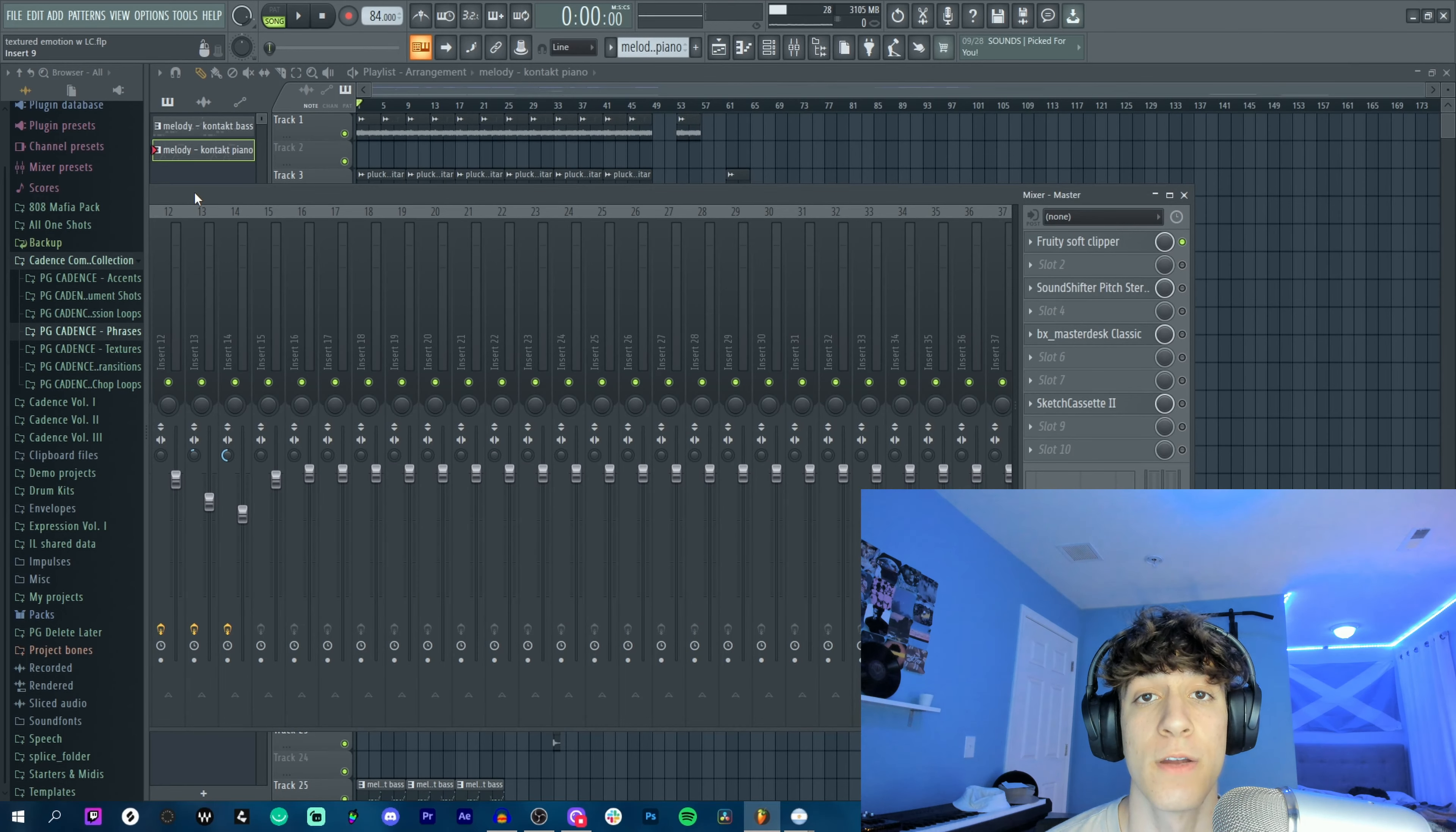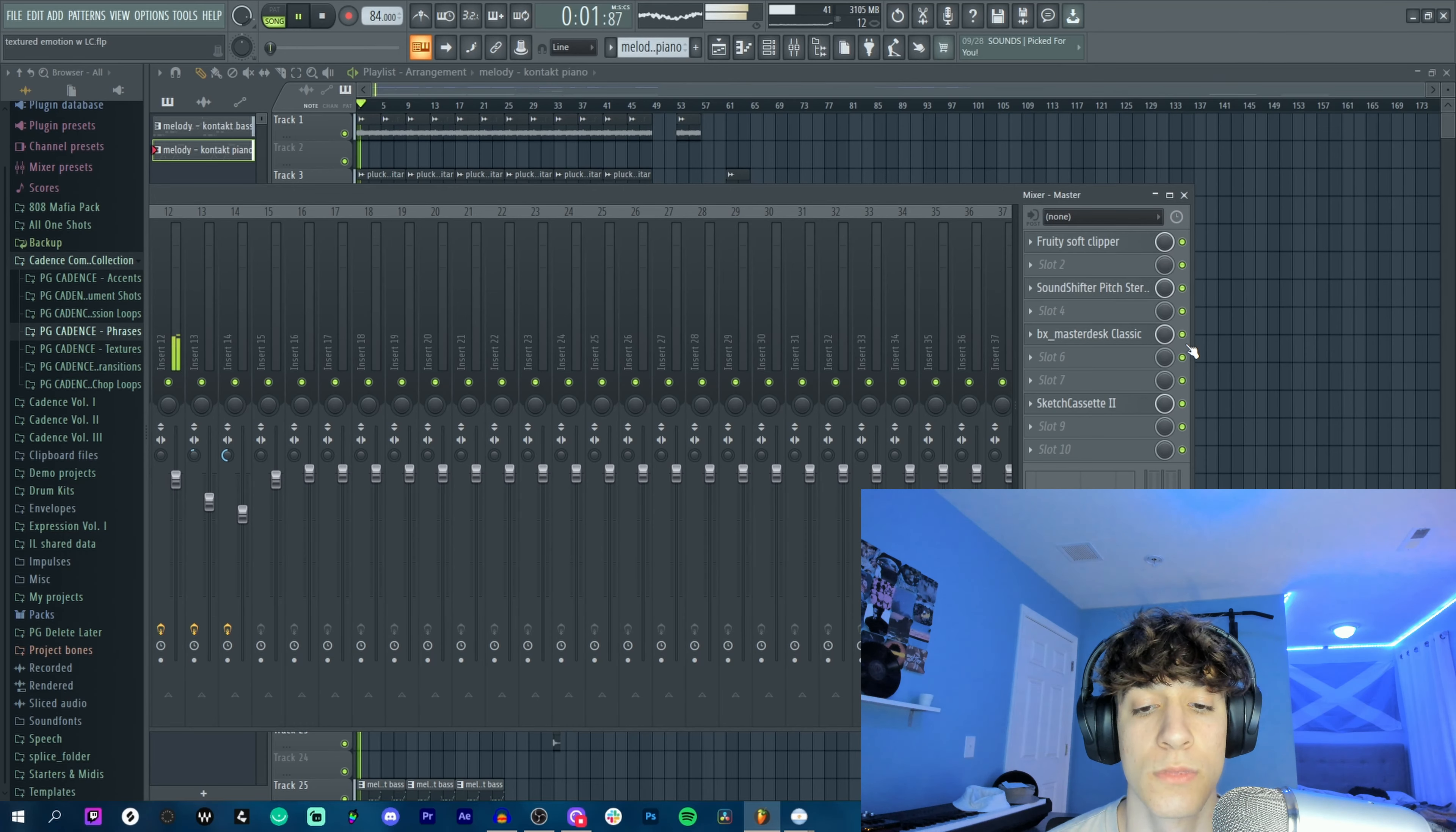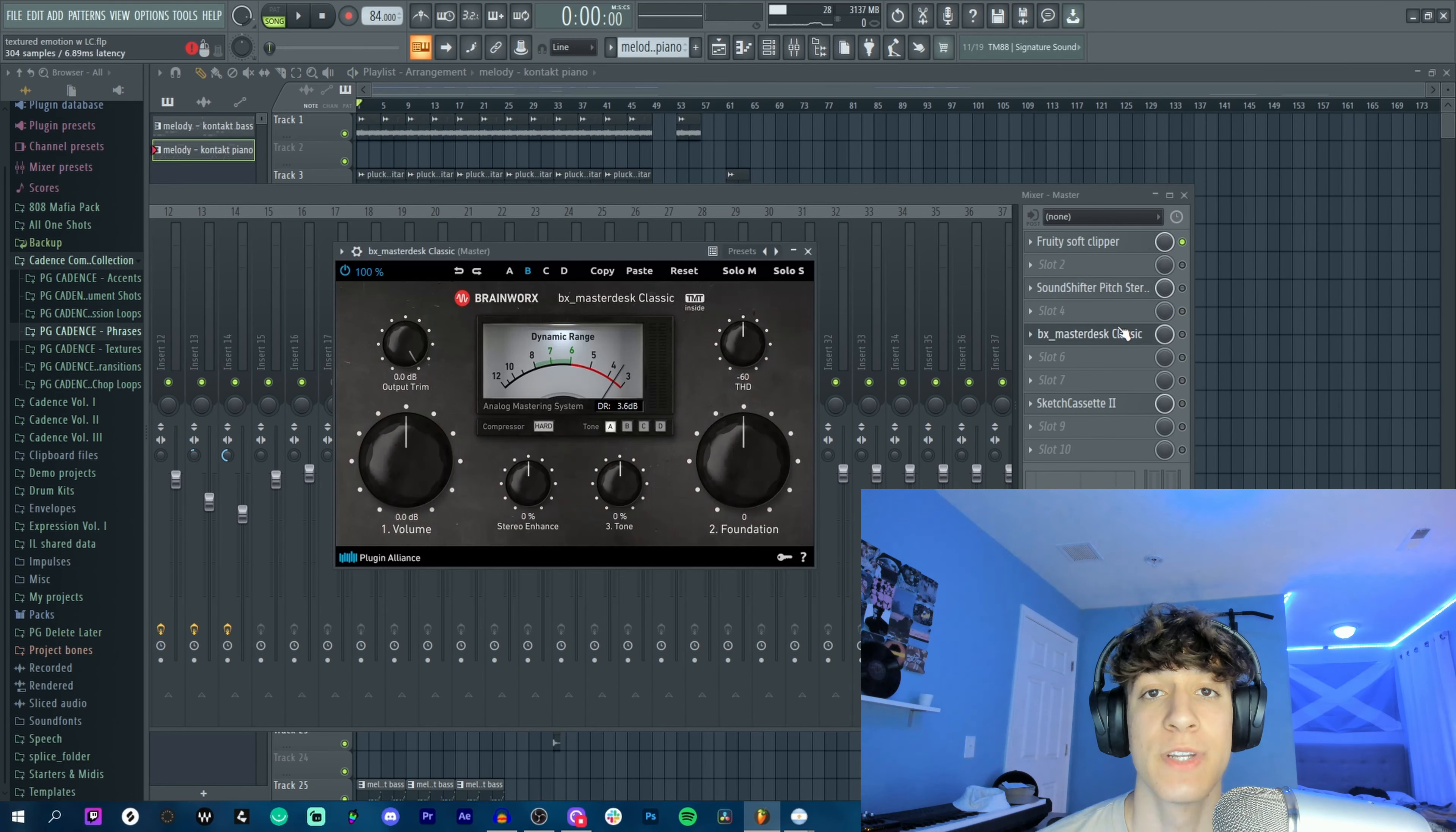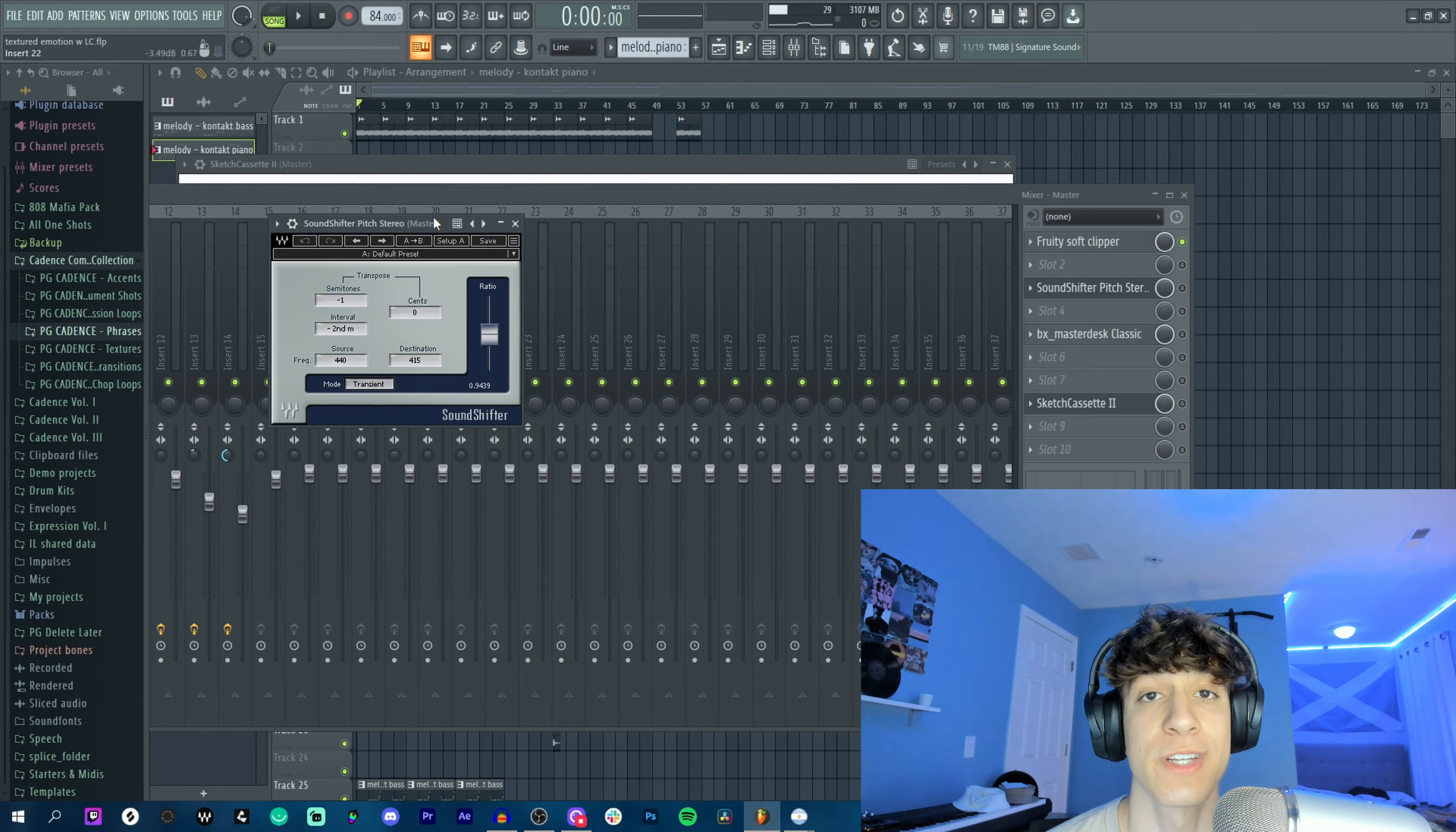The master effects are also definitely helping out a lot here. With no master effects we have this, but with master effects we got this. So yeah, I got a soft clipper and a BX mastering plugin which are doing pretty similar things, and then the default on Sketch Cassette with the sound shifter just down one semitone. So yeah, that's it for this sample. Let's go on to the next one.